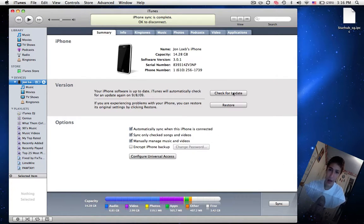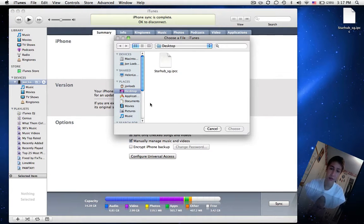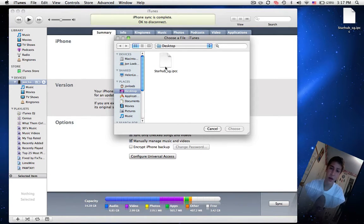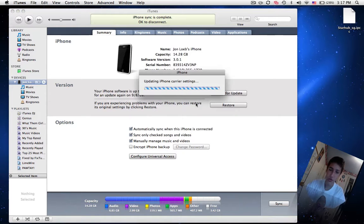You click option, check for update. It's not going to update everything, just going to update this one IPCC file. So you select it and click choose.